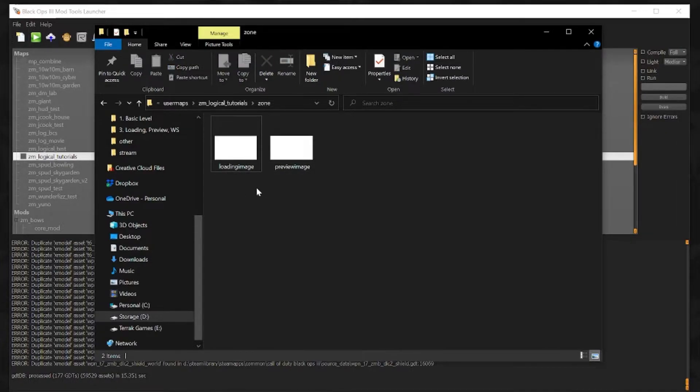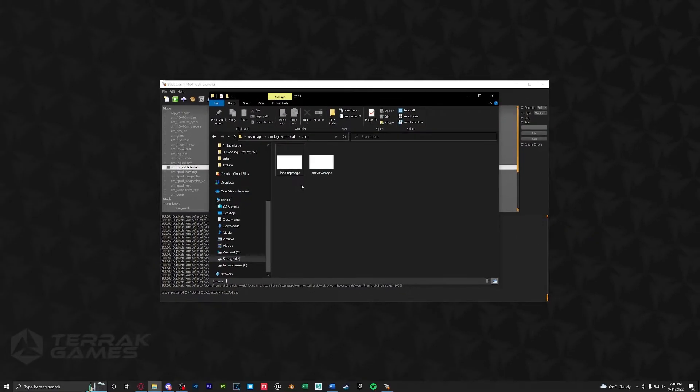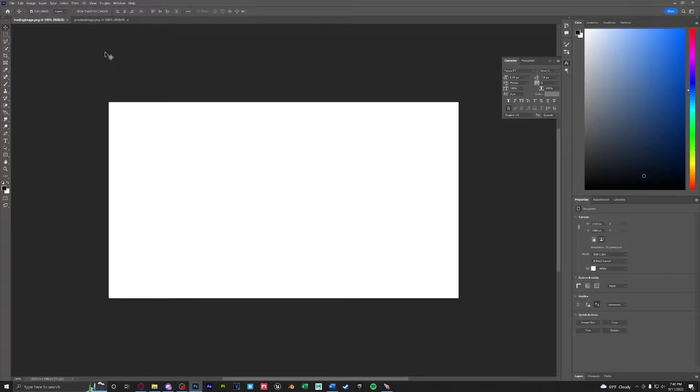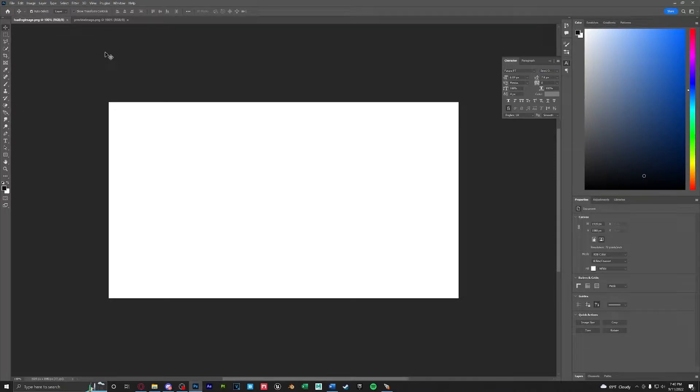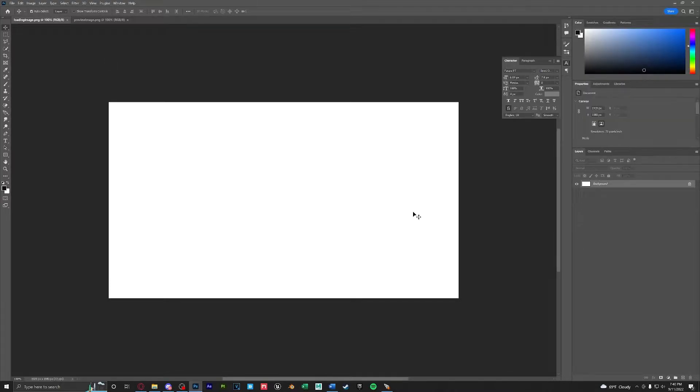Let's open these up in Photoshop. If you don't have Photoshop that's completely okay. Other image editing software will also work for this. Let's go ahead and create a basic loading image now.